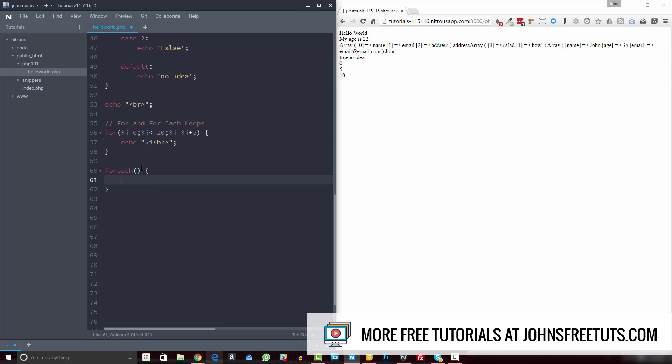The difference is, we're actually going to be referencing something. And really, where we're going to be referencing is elements in an array. So if we create an array real quick here, and let's just do array equals name,